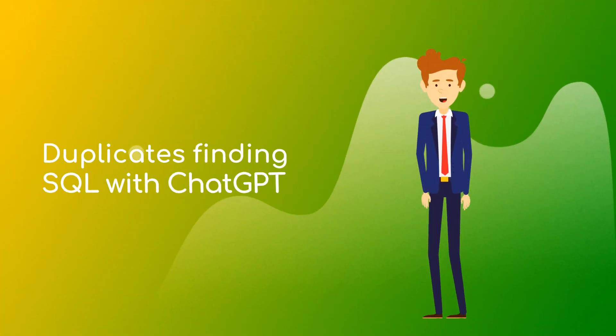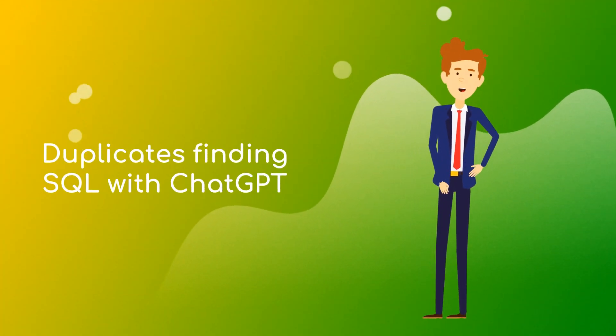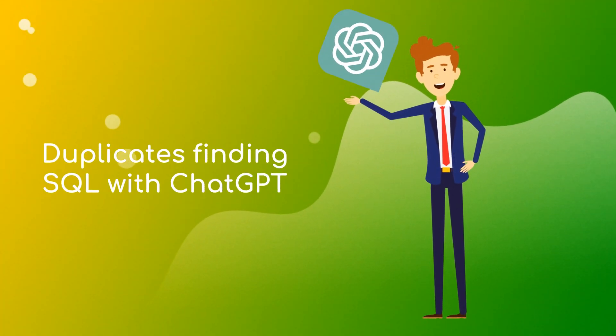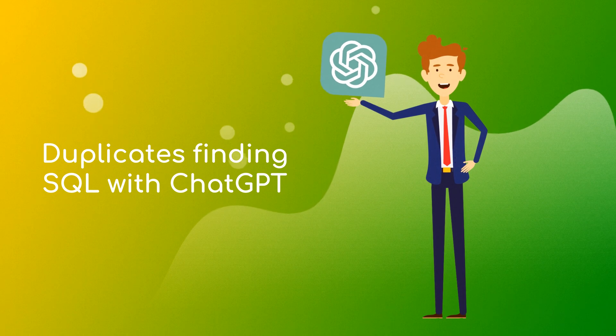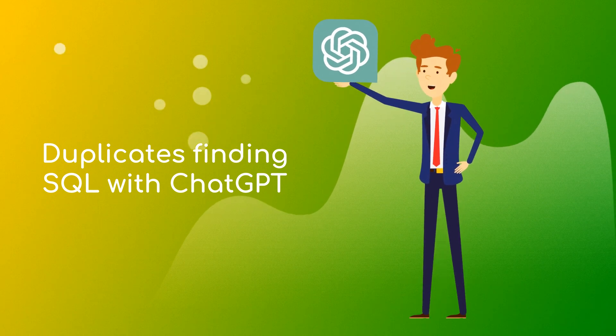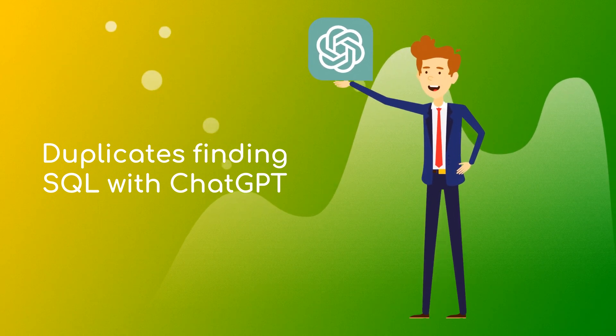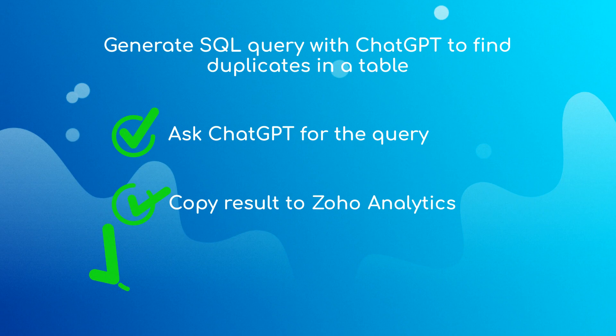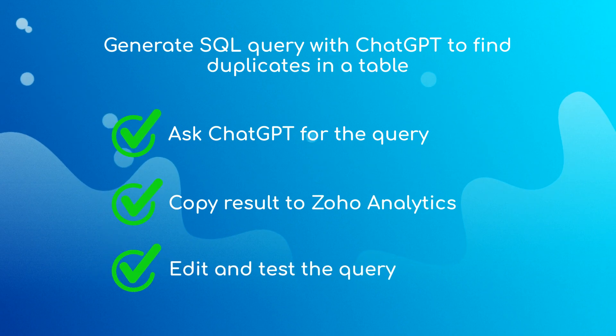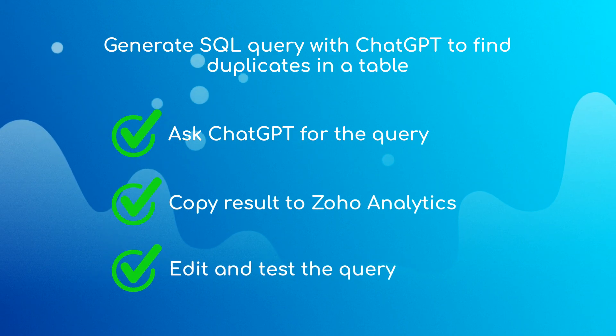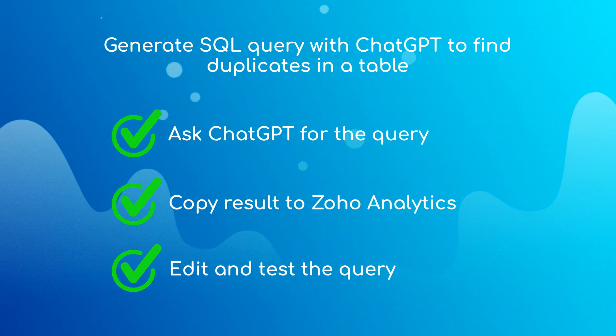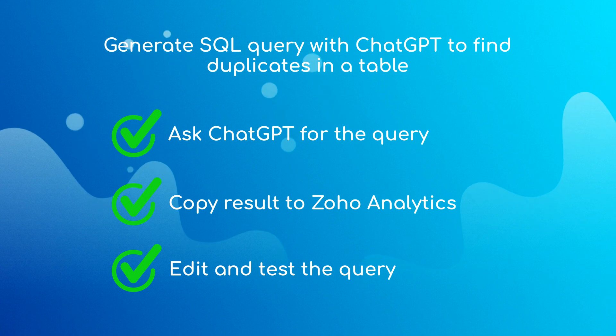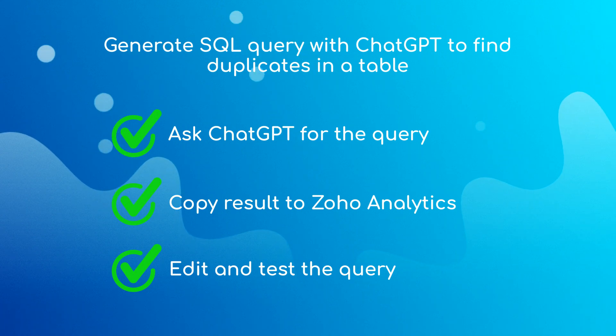In this lesson we'll use ChatGPT to generate a query that returns duplicates. To do that, we ask ChatGPT to generate SQL, adapt this query for Zoho Analytics SQL dialect, and at last check if it works.